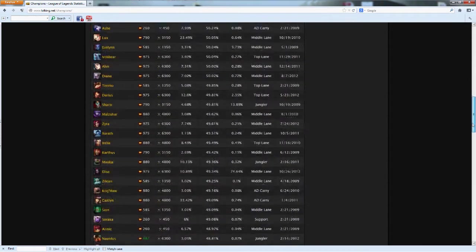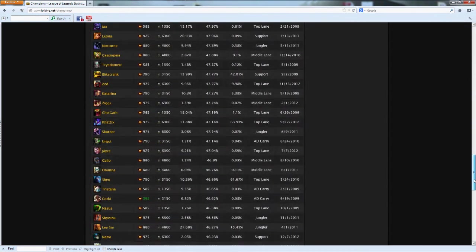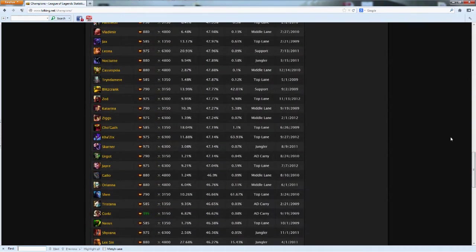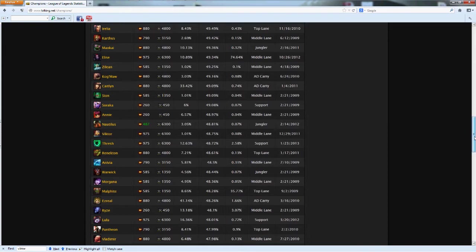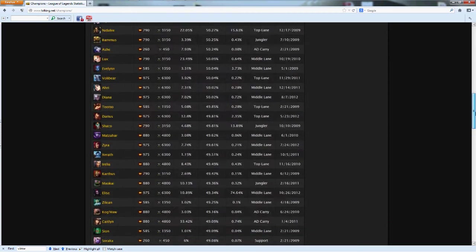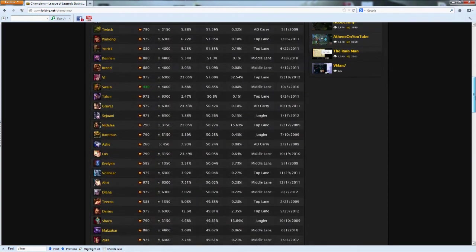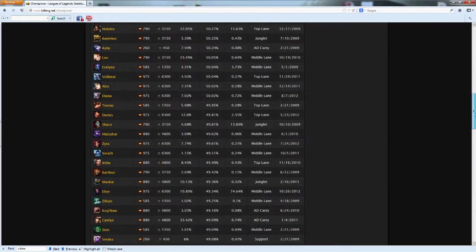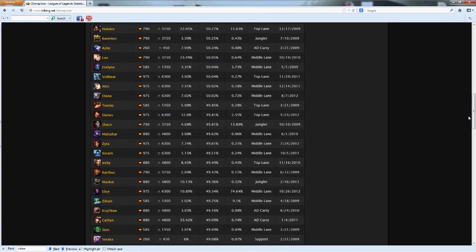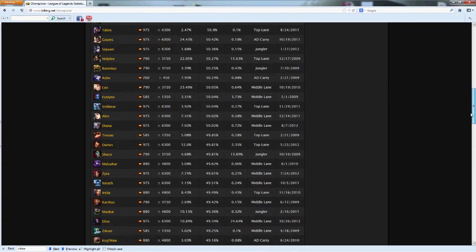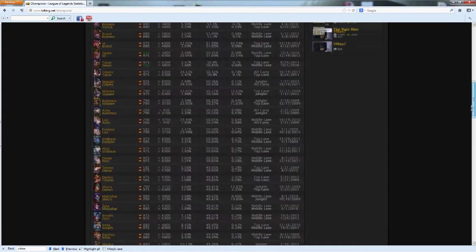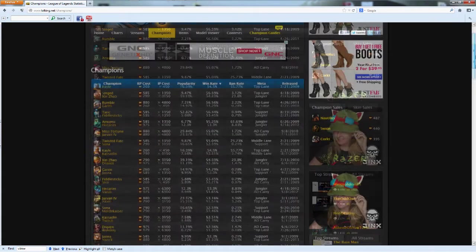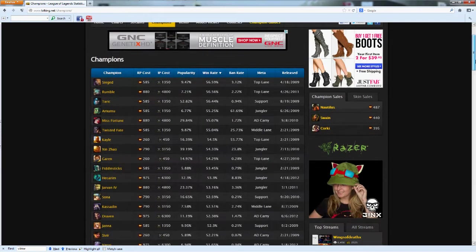But I won't touch anything in ranked that has under 50 percent just because it is too much of a risk factor. I don't like risk, I like helping out my team as much as possible.